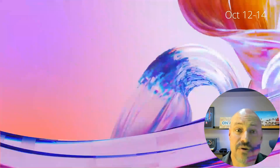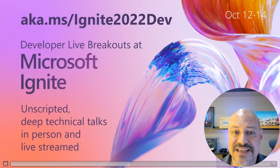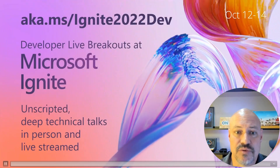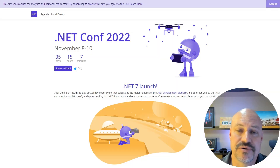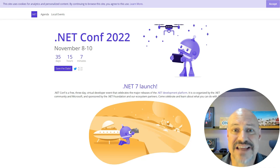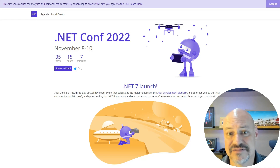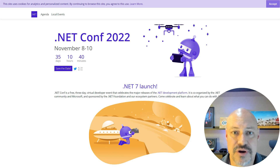Coming up, we have some great sessions at Ignite — make sure you watch, October 12th through 14th. And we've got .NET 7 launching at .NET Conf, so don't miss it. All the links I shared are in the description below. Thanks for your time.